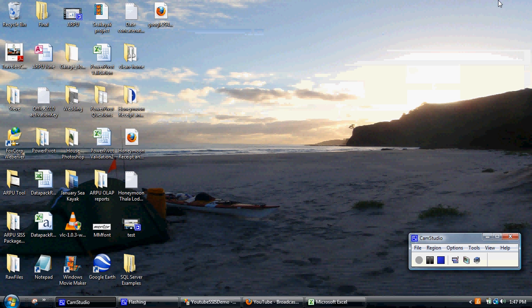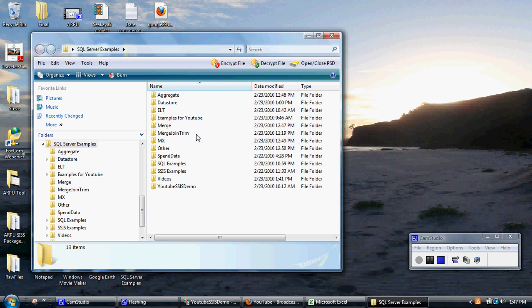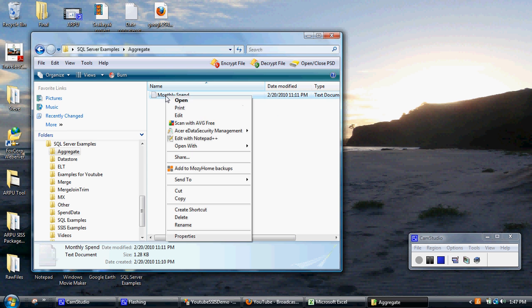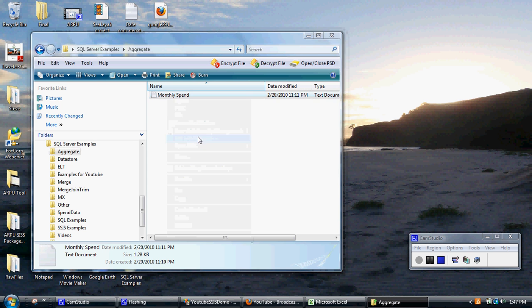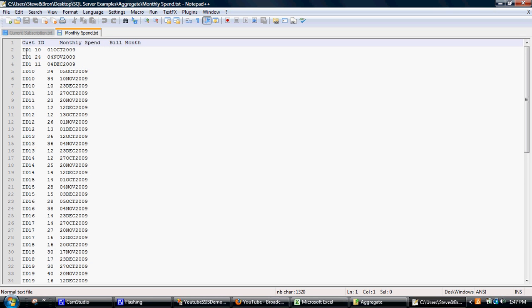I'll show you the source file - it's in my SQL Server examples, aggregate data, and it's just some monthly spend data. So this is the data.